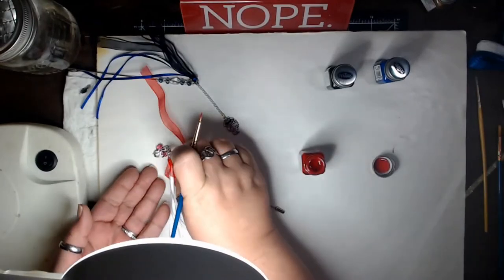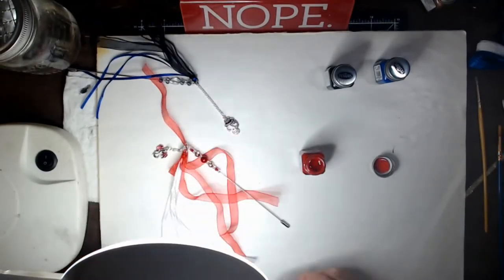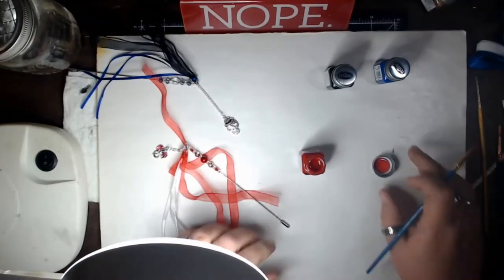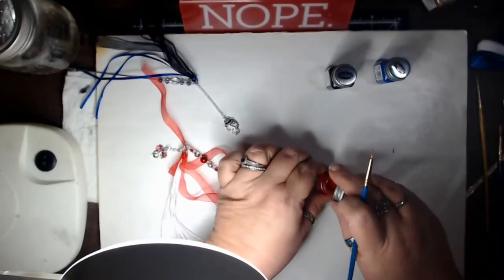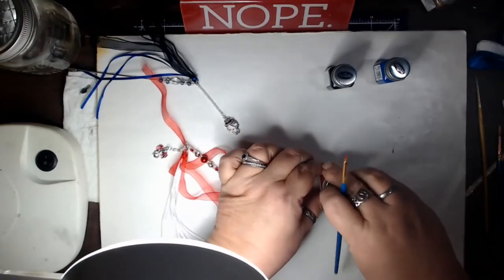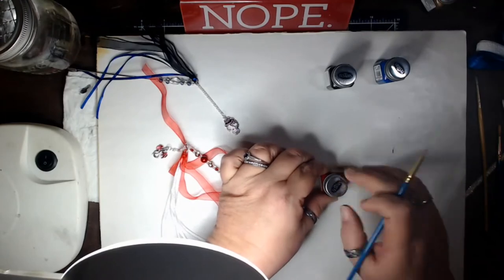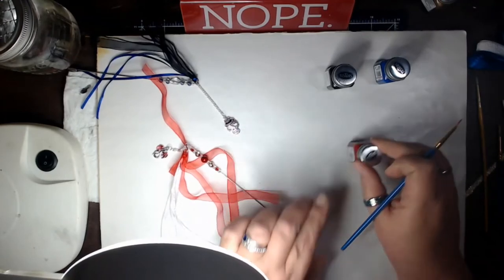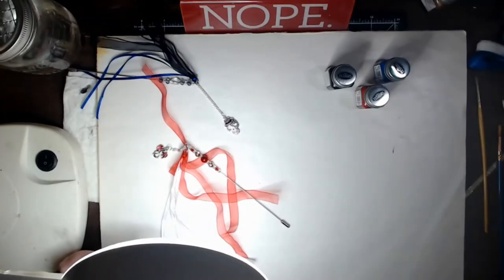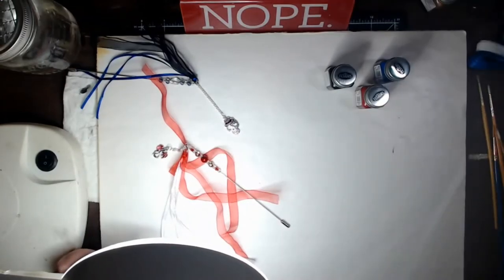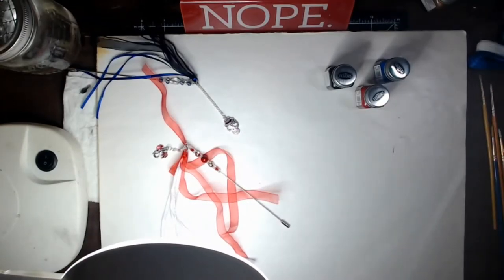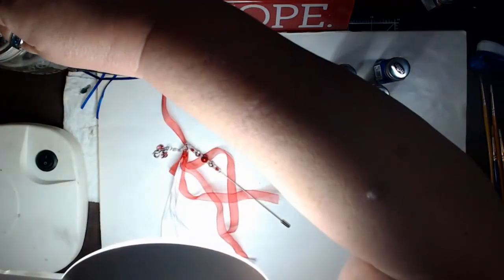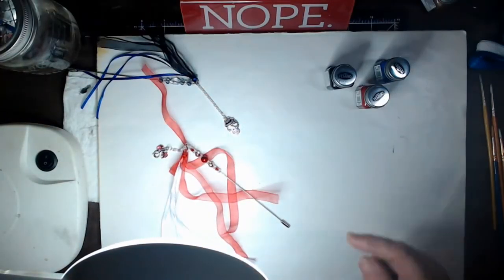And what this is going to do is it's going to give me that like baked enamel look. I'm going to let that one dry.